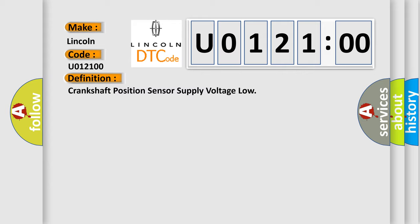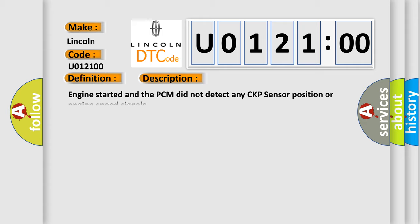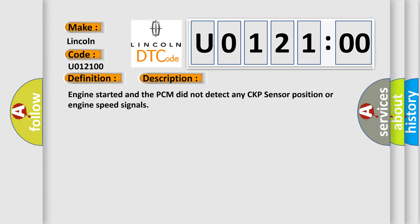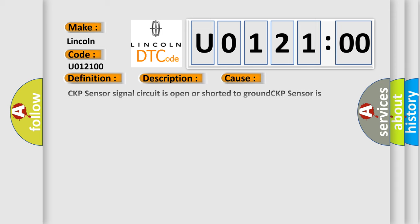And now this is a short description of this DTC code. Engine started and the PCM did not detect any CKP sensor position or engine speed signals. This diagnostic error occurs most often in these cases.